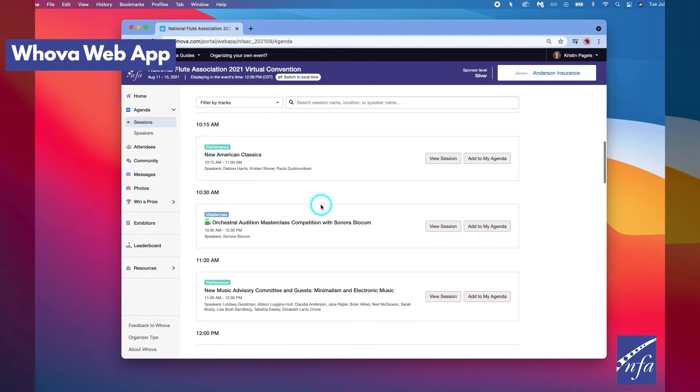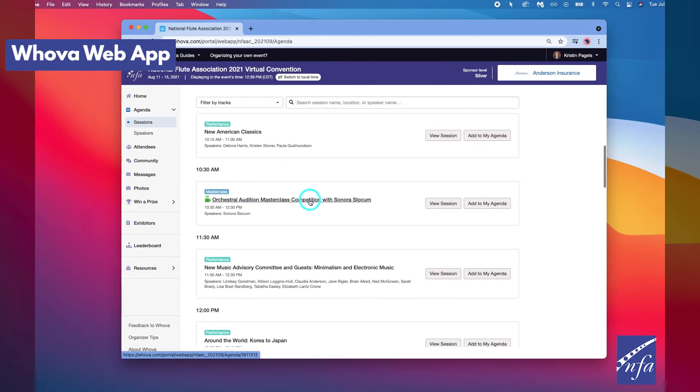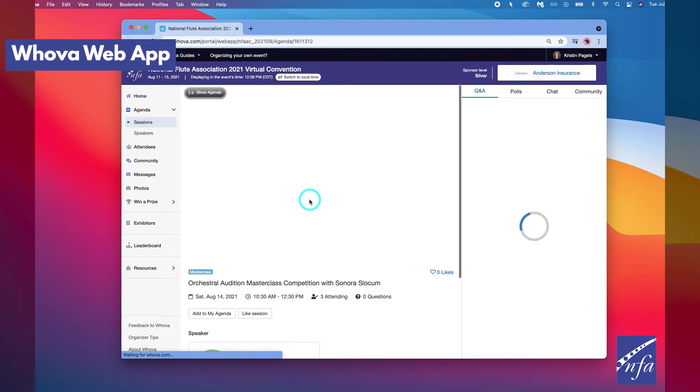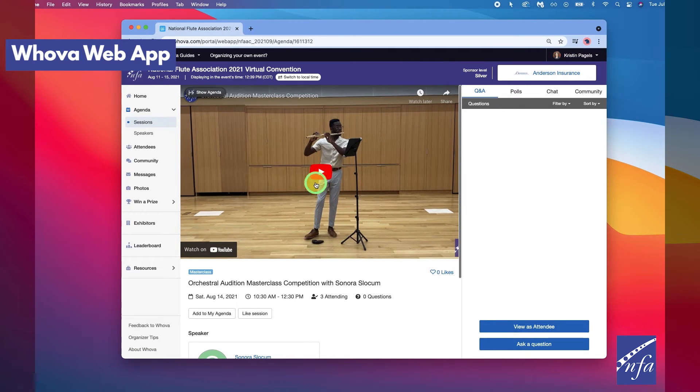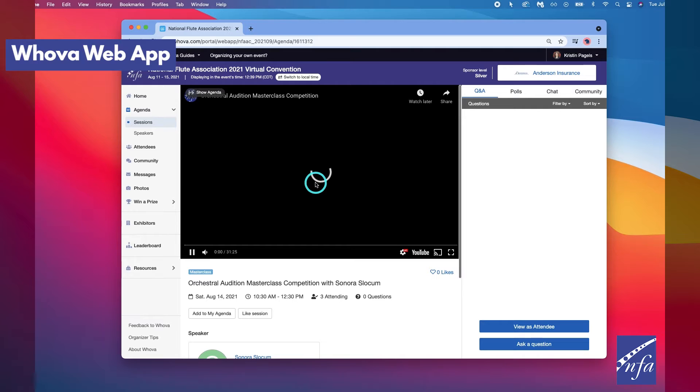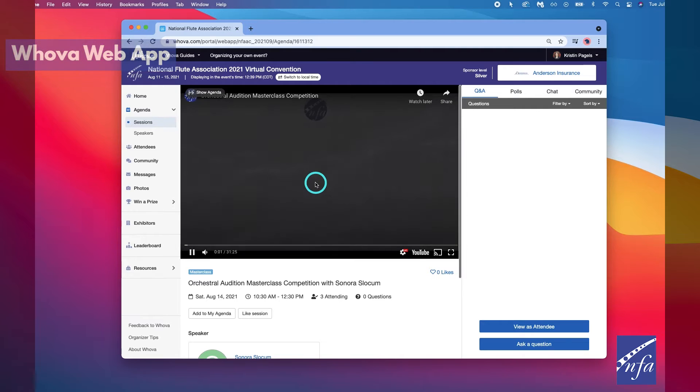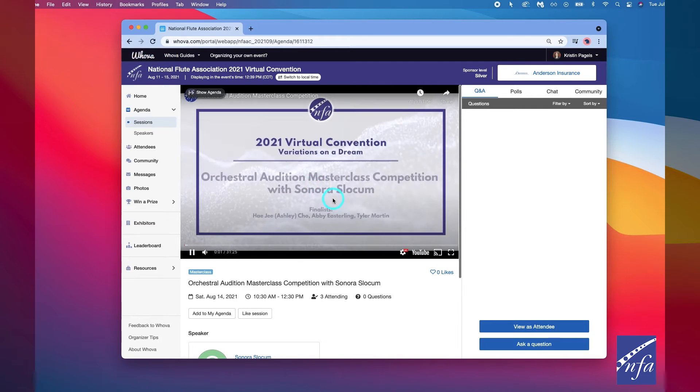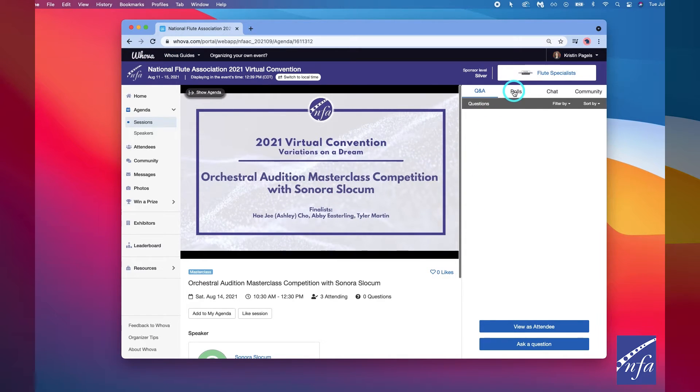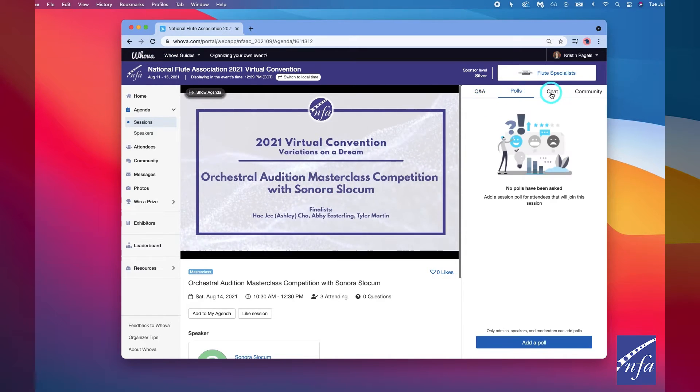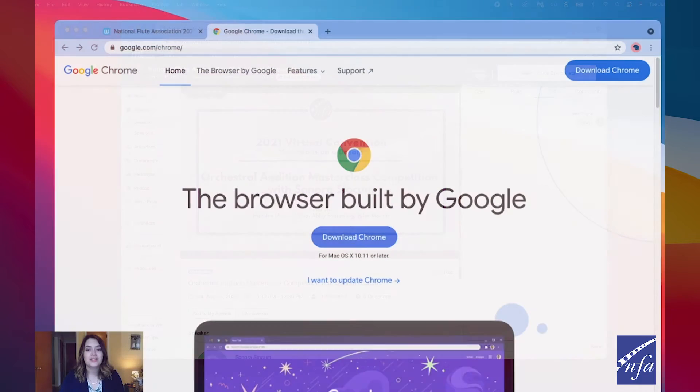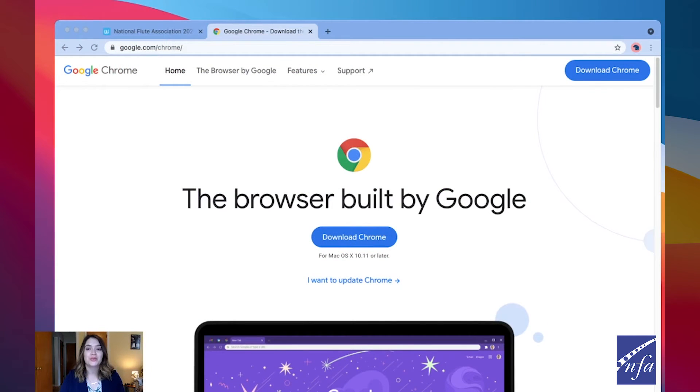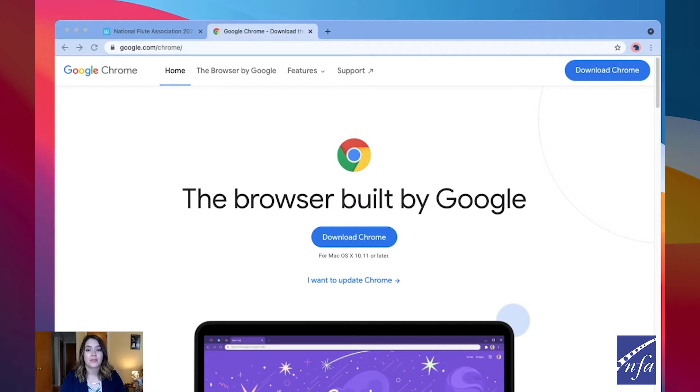Once you find the session you want to access, click on the title. If the session is live or a pre-recorded performance, it will begin playing immediately. Otherwise, a message will indicate the scheduled start time. Whova suggests you use Google Chrome as your web browser to join live sessions. Some streaming software may have compatibility issues with other browsers like Safari or Internet Explorer.